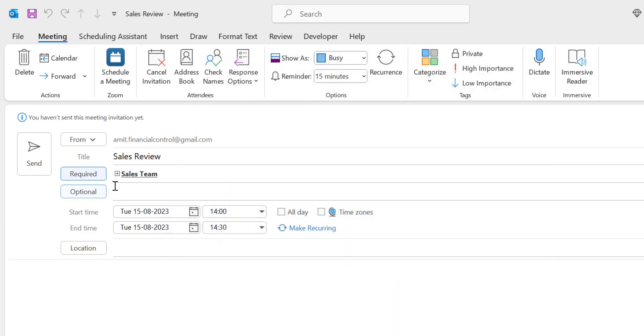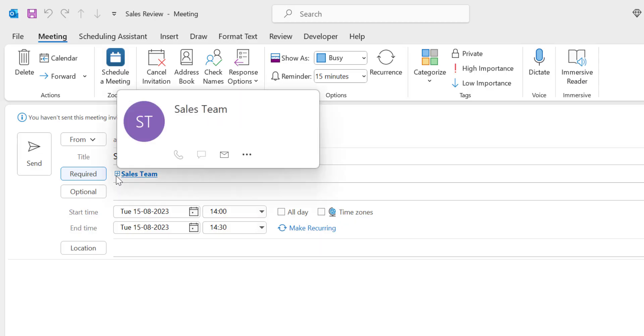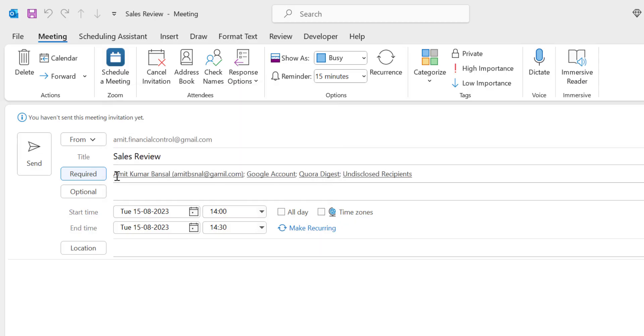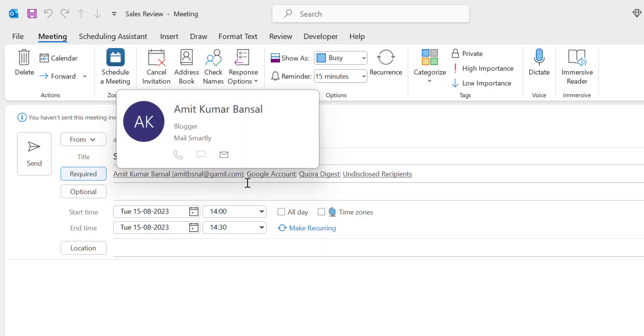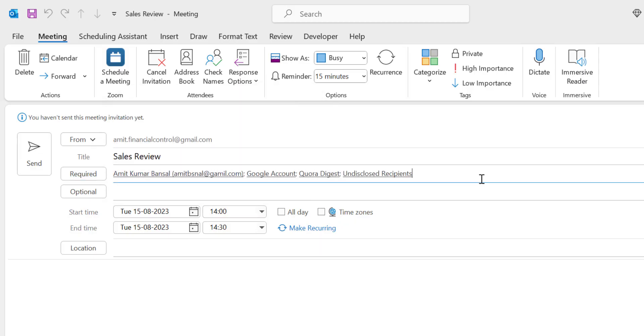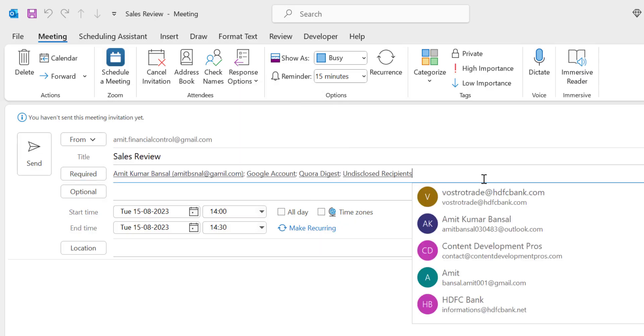You will see the sales team is added here. You can click on this plus sign which will expand all the email addresses of your members who are attending the meeting.